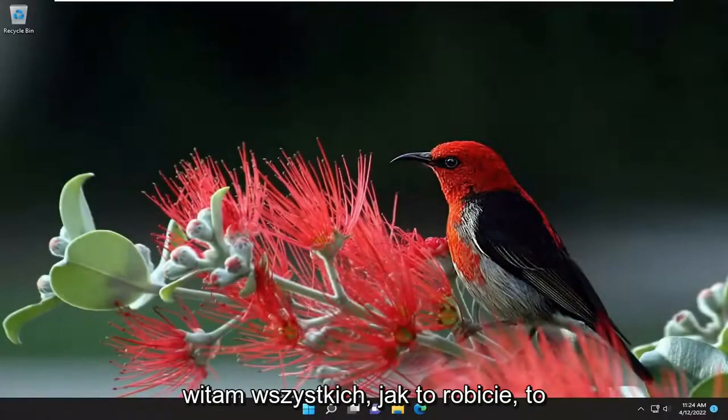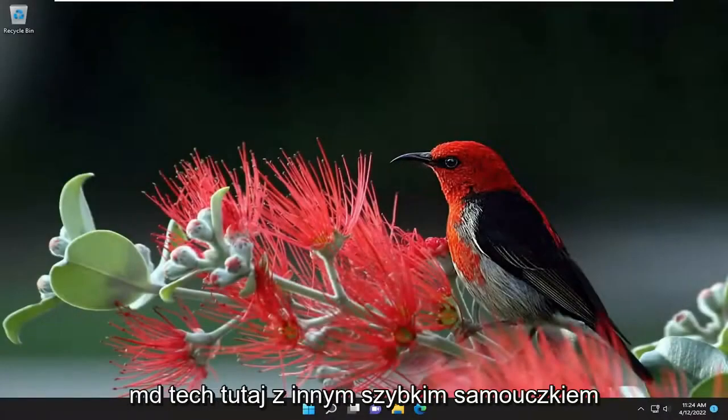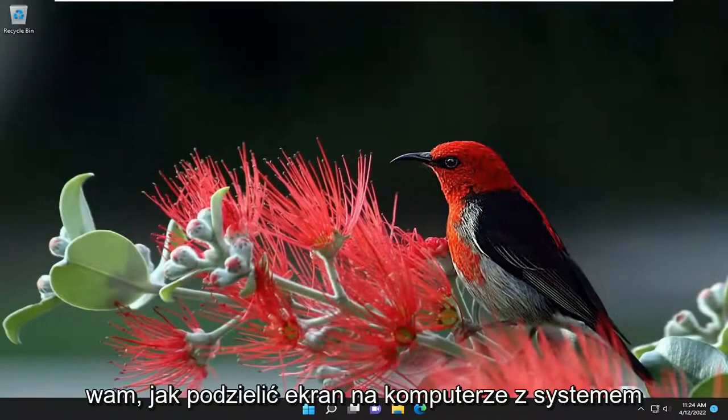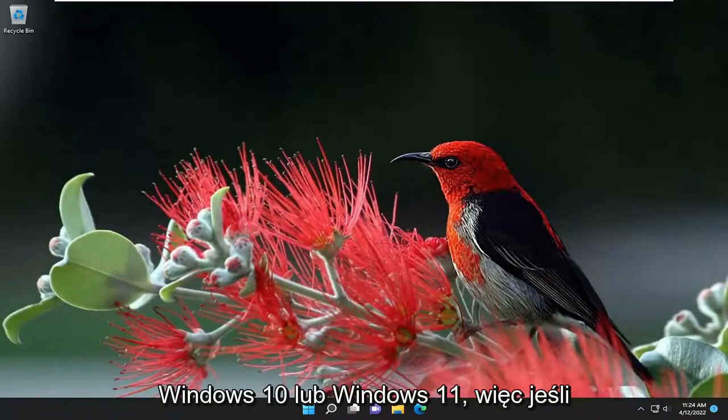Hello everyone, how are you doing? This is MD Tech here with another quick tutorial. In today's tutorial, I'm going to show you how to split the screen on your Windows 10 or Windows 11 computer.